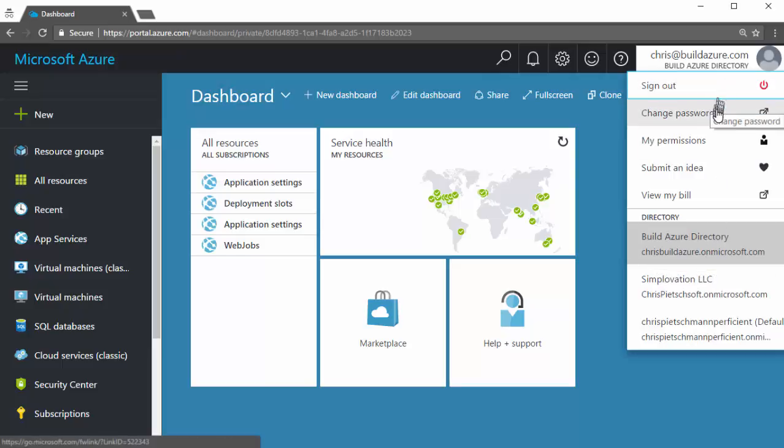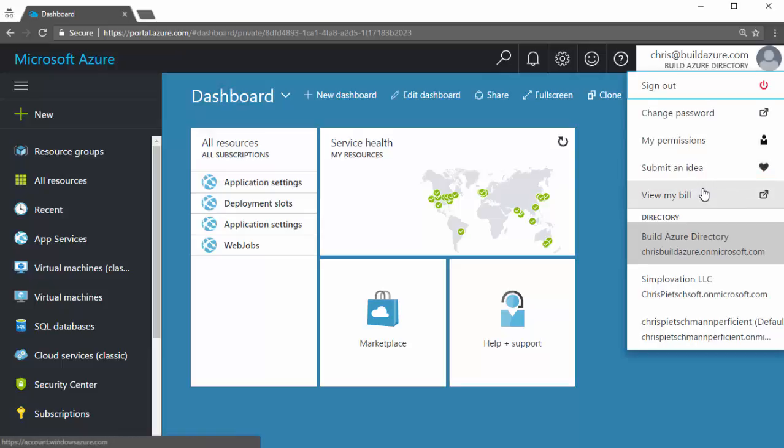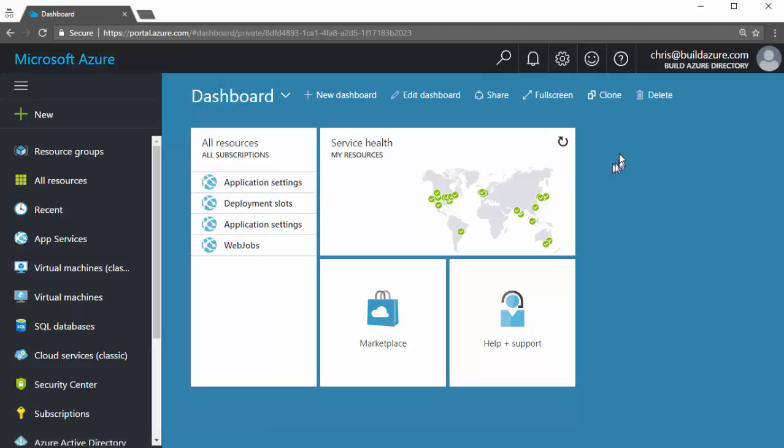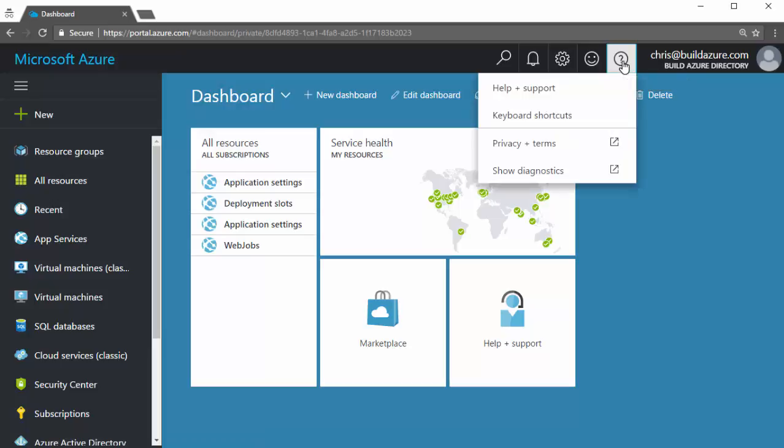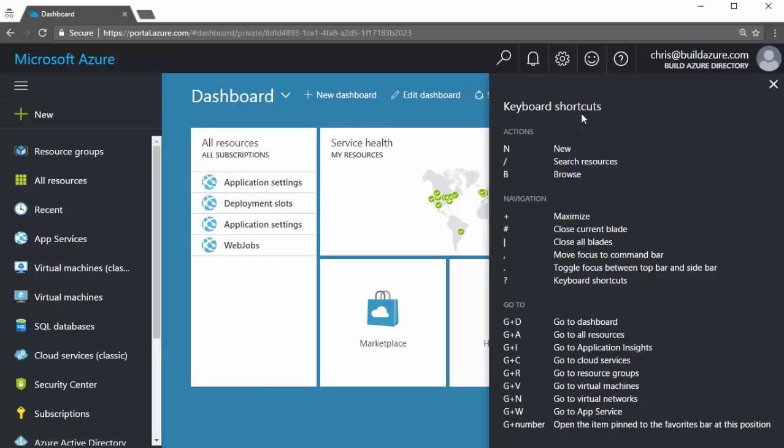So then I can sign out. I can change my password. I can submit an idea if I have an idea for Azure or the portal. I can open up a new tab to view my billing information for my subscription. And if we go through the buttons here in the top header, we have the question mark. It's going to open up help and support. We can also access keyboard shortcuts in here. And then we can see the various keyboard shortcuts. N for opening up the new blade to create new resources, B for browse, slash for search, and so on.